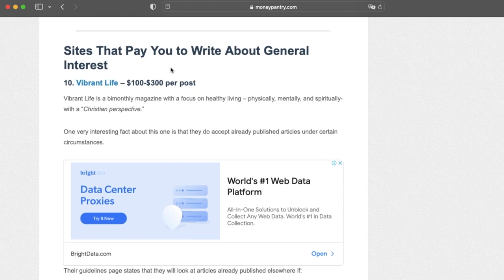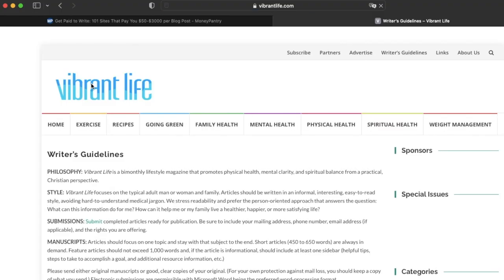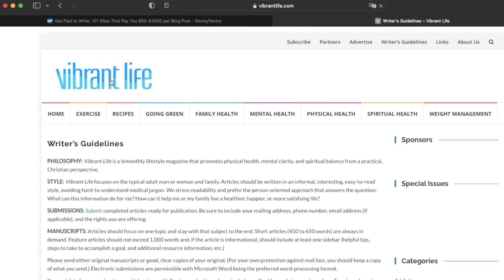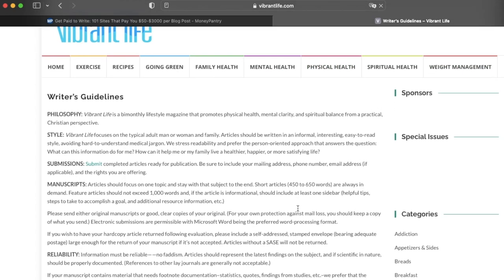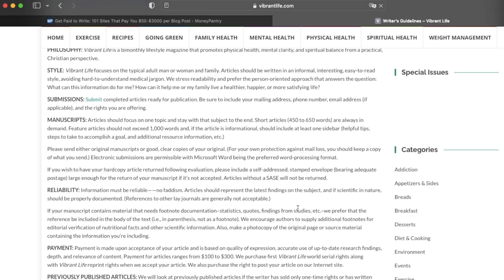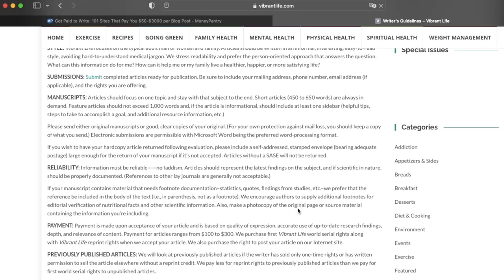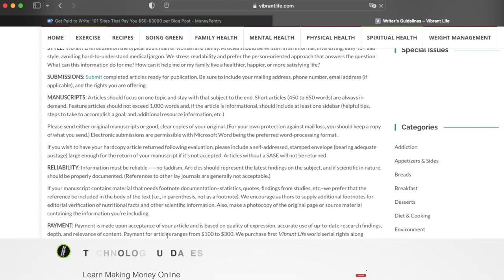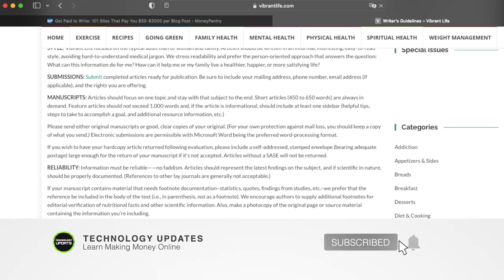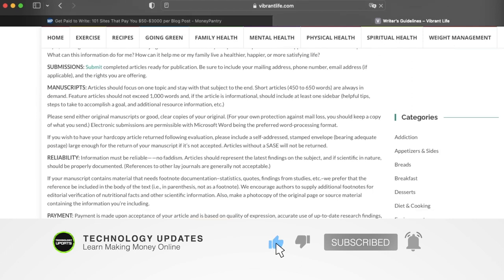Now for example I have chosen this website called Vibrant Life. On this website you can find blog posts about exercise, recipes, going green and more. The amazing part is that this website is ready to pay you up to $300 for a quality blog post. Before we go any deeper I'll give you some time to subscribe to the channel and give it big thumbs up if you've loved the video thus far, and if you found this video interesting and informative please leave a comment below.